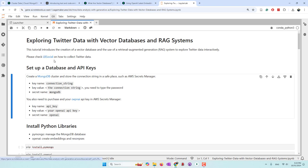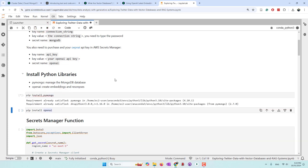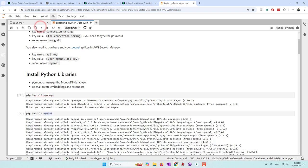First, you need a MongoDB cluster — we are using the free version. You also need an OpenAI API key, or you can use other free open large language models. If you want to collect Twitter data, you can check LB Social, where we have tutorials on how to collect Twitter data. Next, we're going to install two Python libraries: PyMongo and OpenAI. PyMongo lets us manage the MongoDB database, and we use OpenAI to create embeddings and enable chat communication.